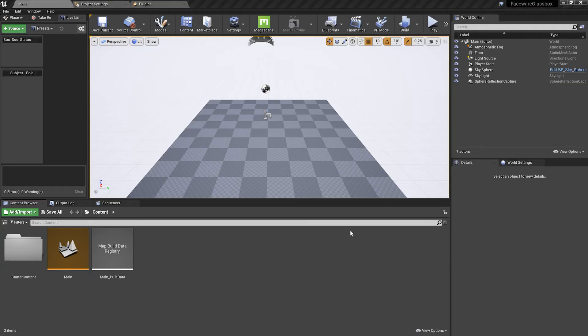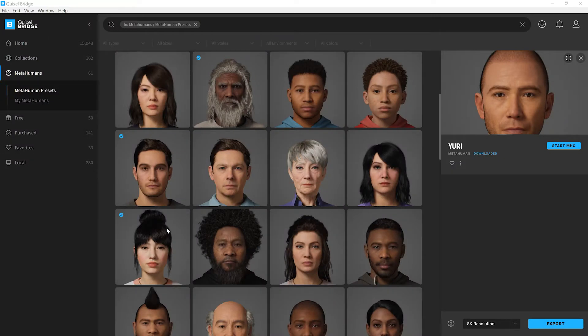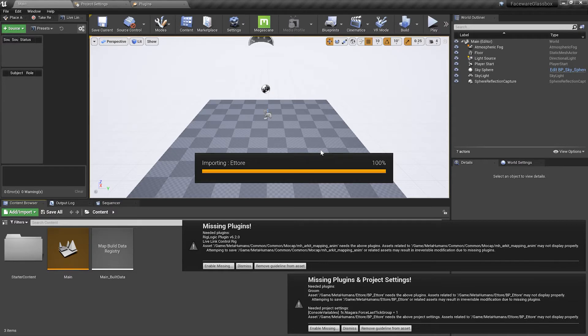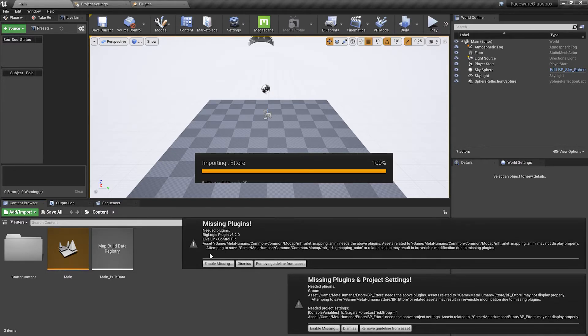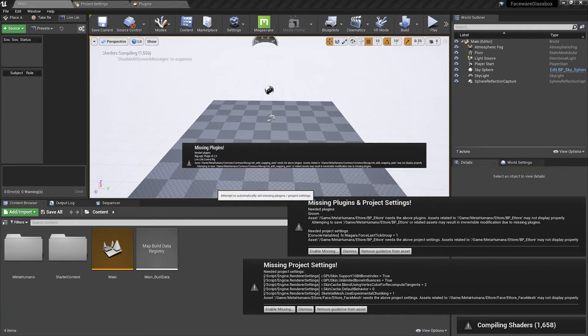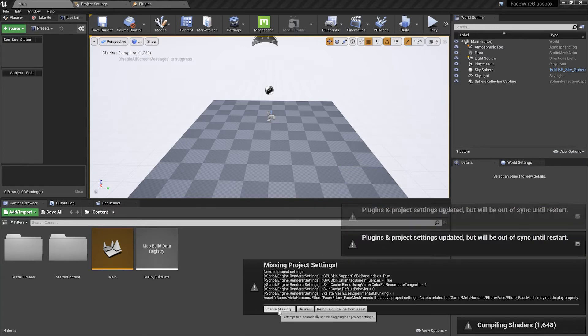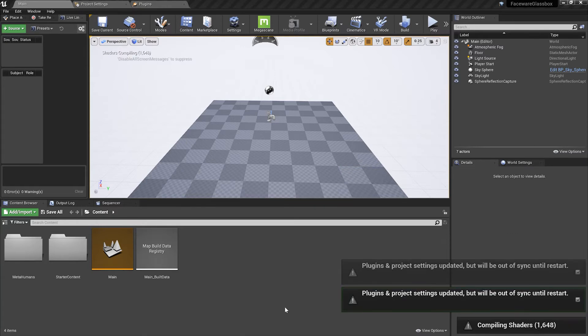I've created a blank project and I'm going to open up Quixel Bridge. I've downloaded a MetaHuman and I'm going to export them to my open blank project. You're going to notice all of these plugins are going to need to be enabled. We're going to enable all of them and then restart the project.